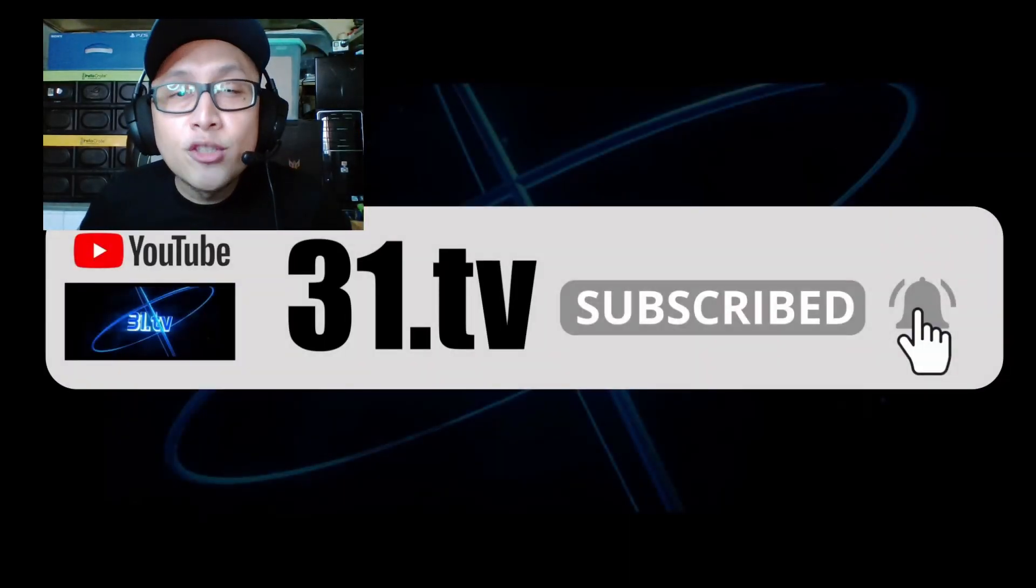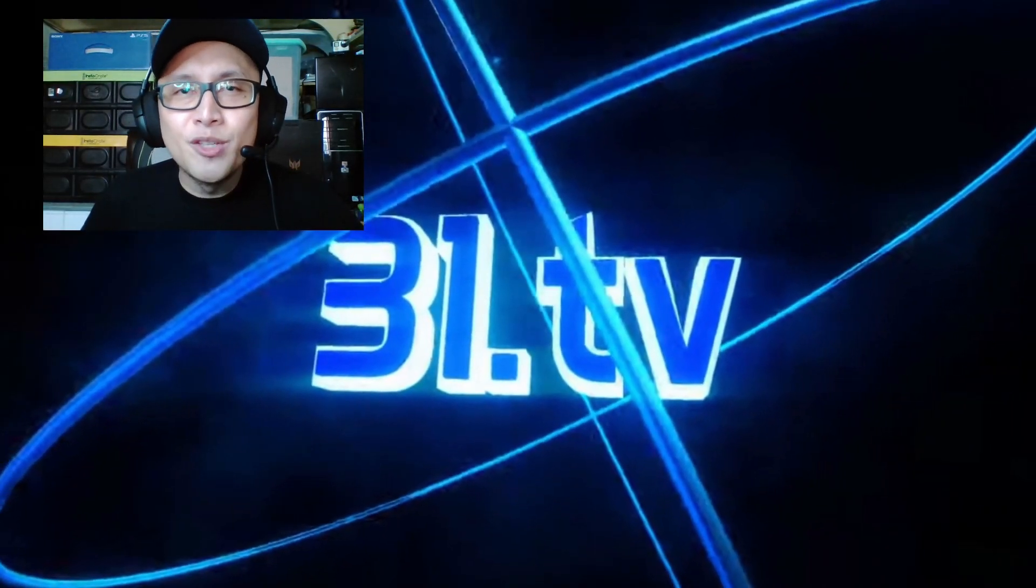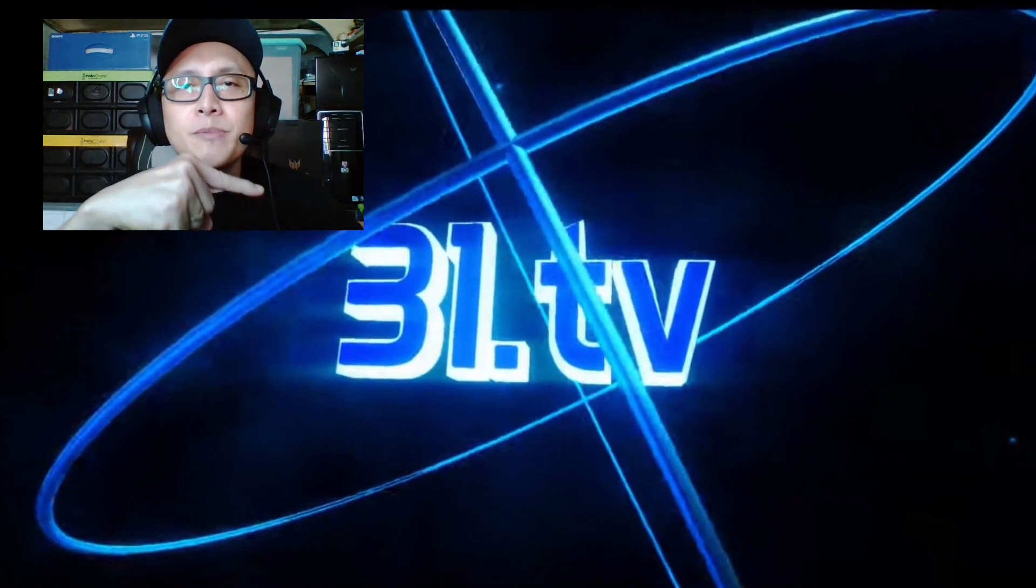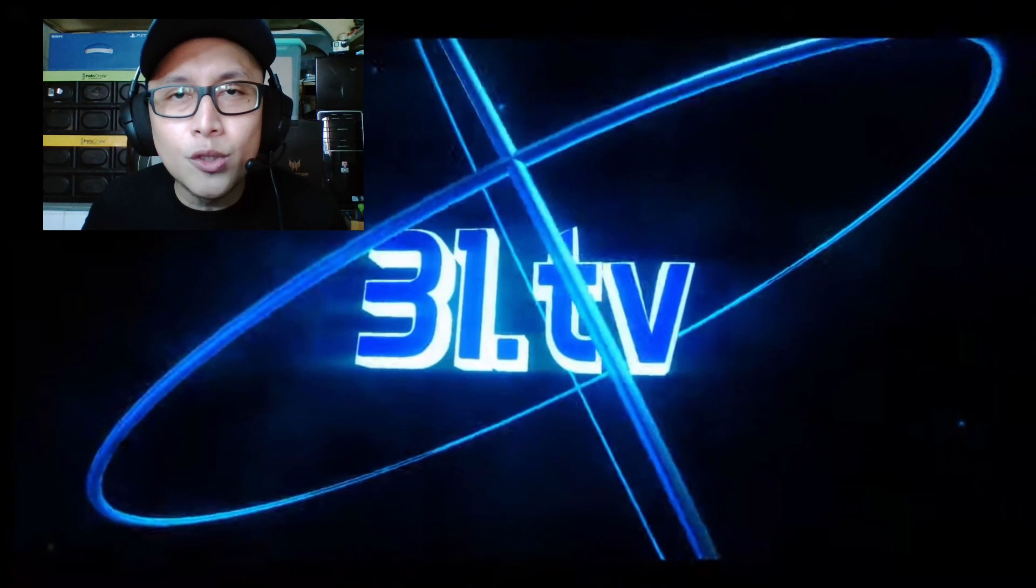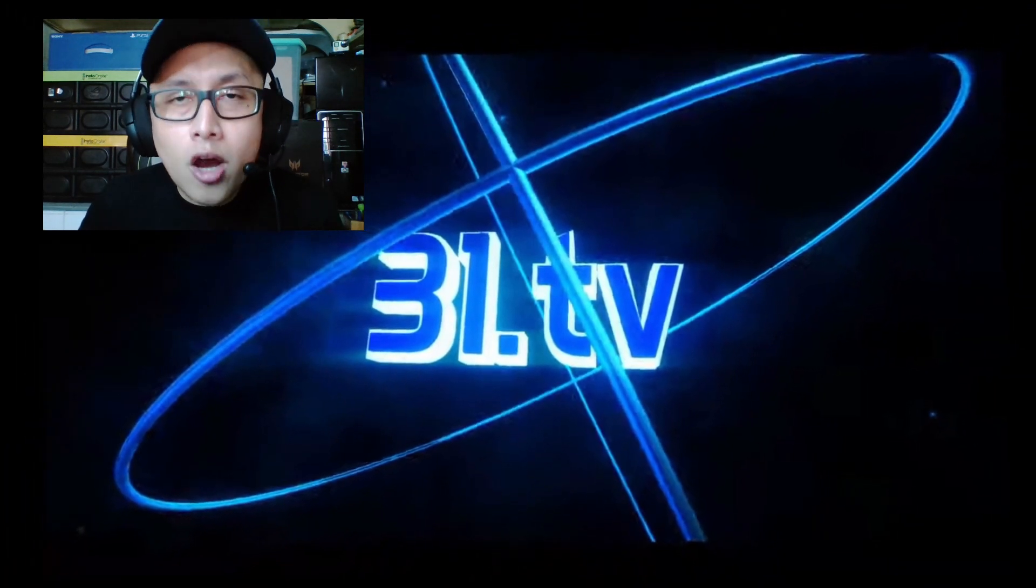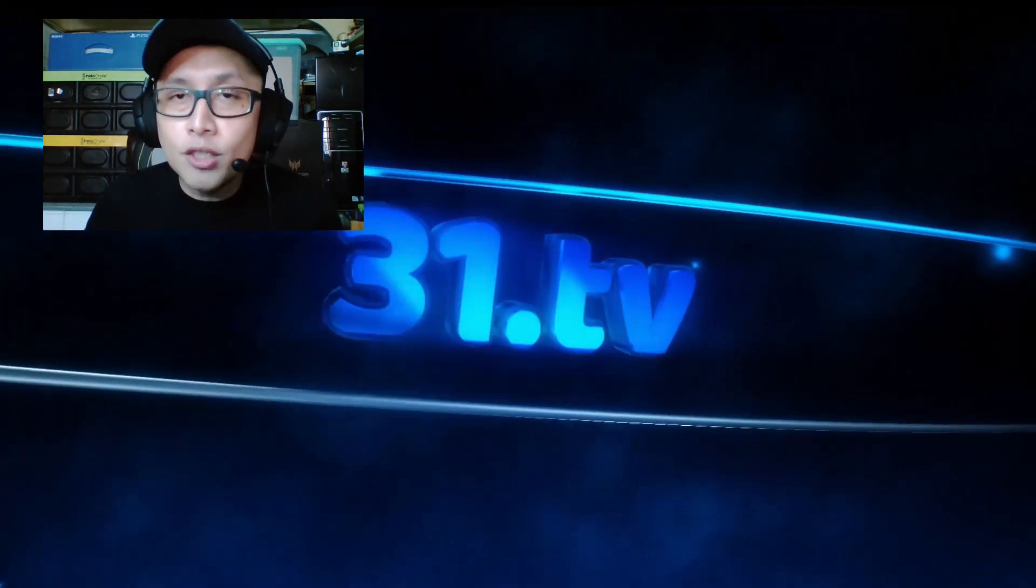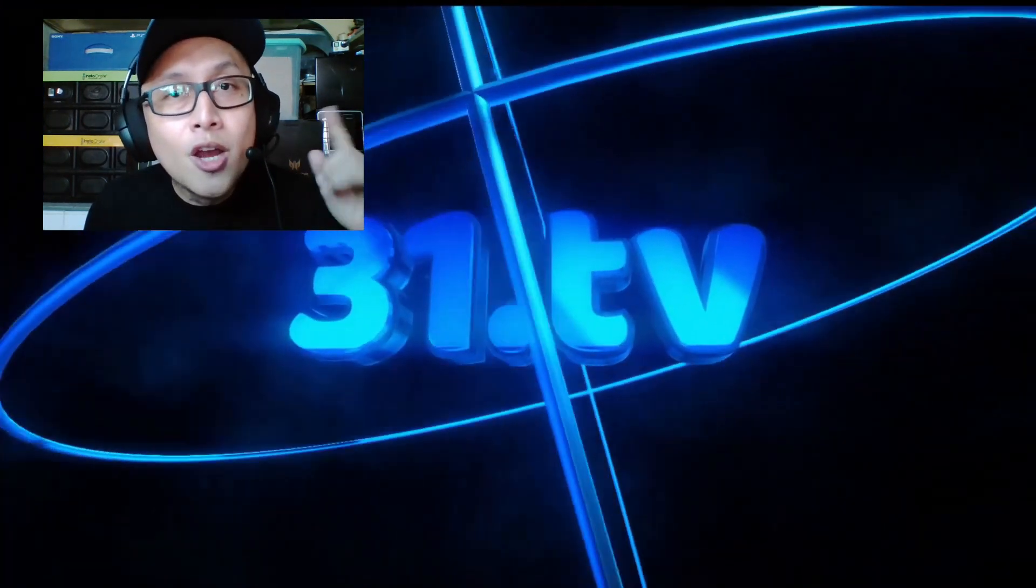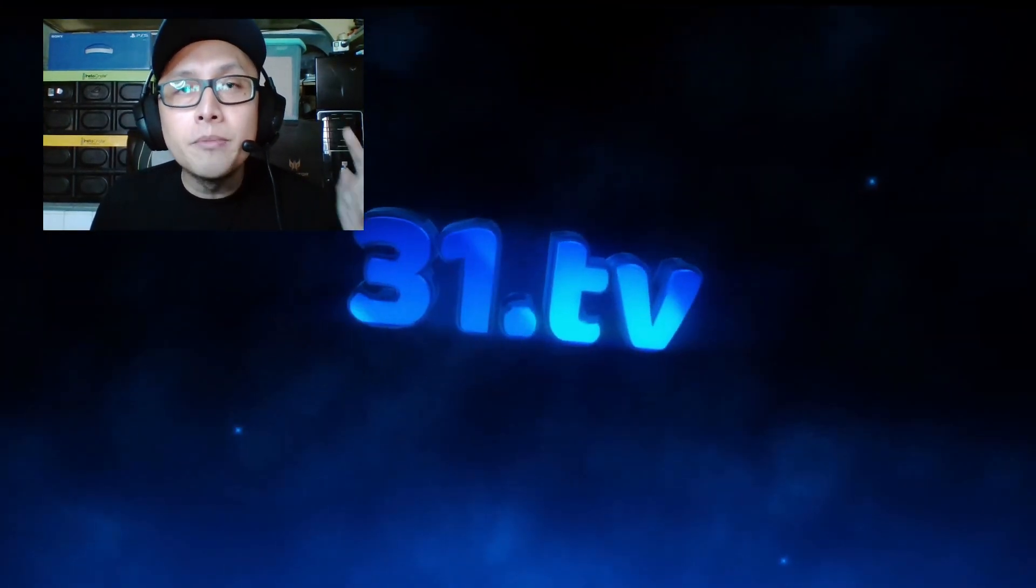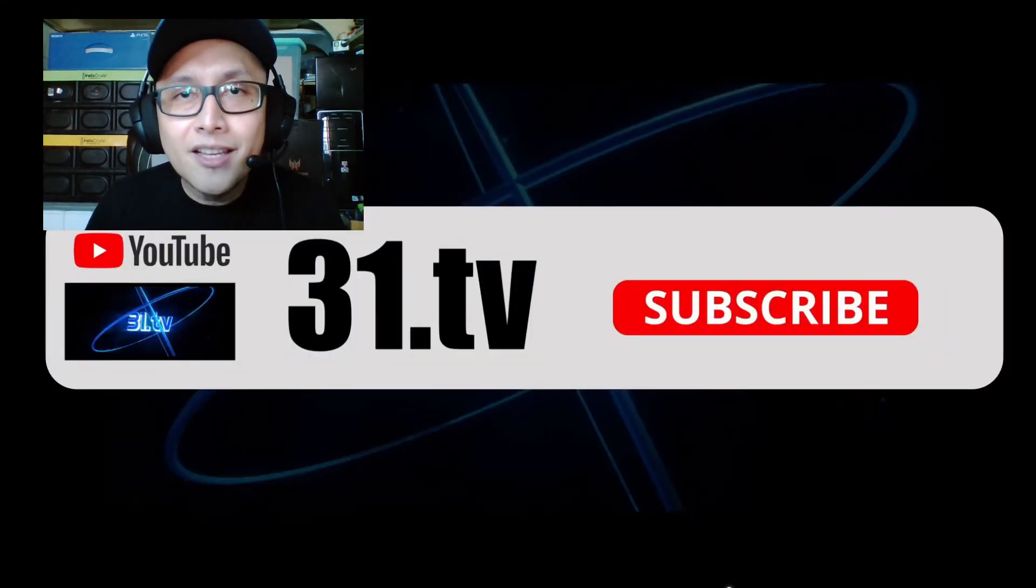What's up YouTube, it's Reaction Time once again here on 31.tv. In case you are new to this channel, don't forget to click that red subscribe button down there and the notification bell as well so you'll be updated to all of our upcoming content. Big shout out to all of our new subscribers and to those who liked our previous reaction videos.